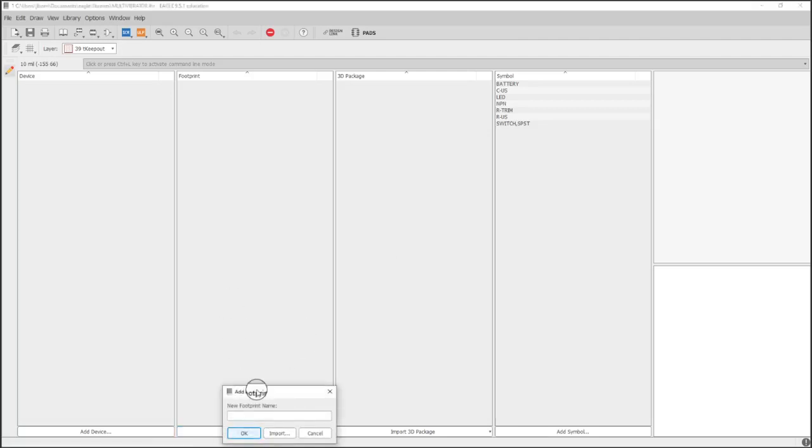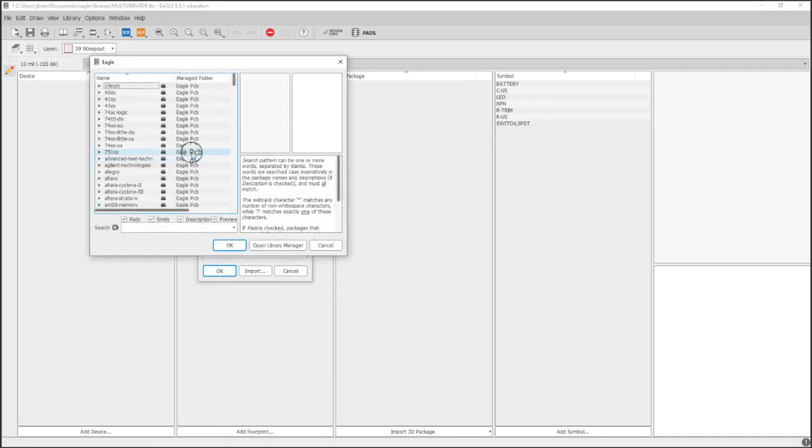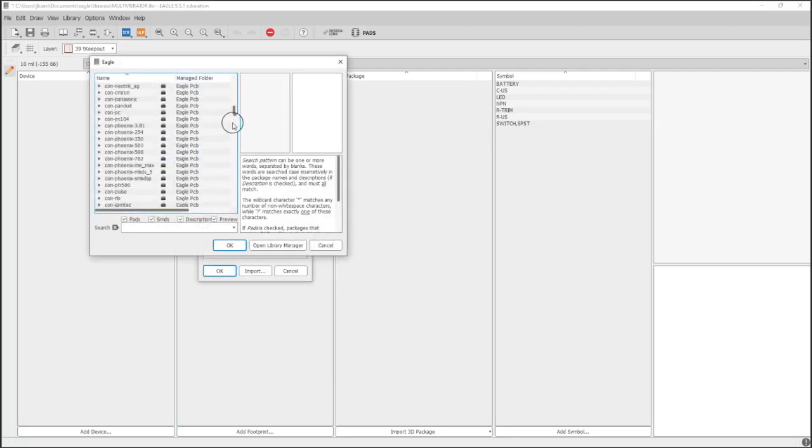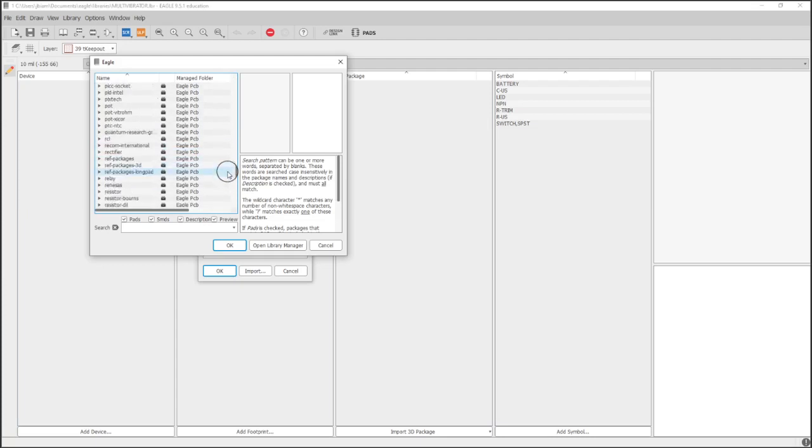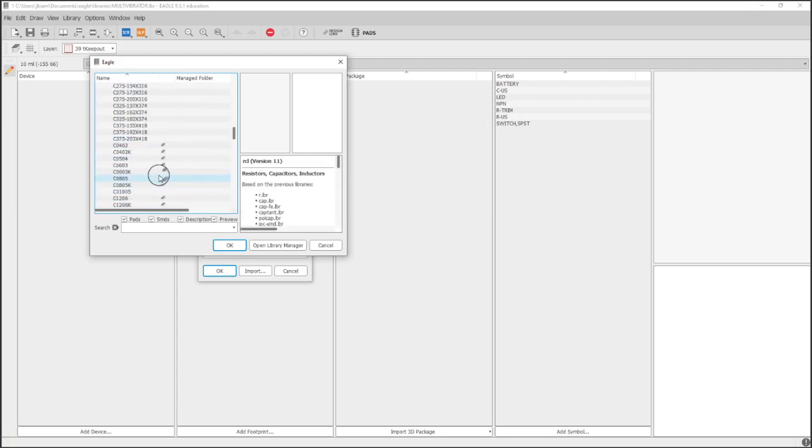So now let's make a footprint. We're going to import this footprint because it is such a standard footprint for the resistor. We'll go to RCL, that's resistor, capacitor,